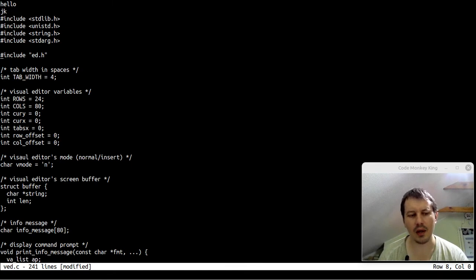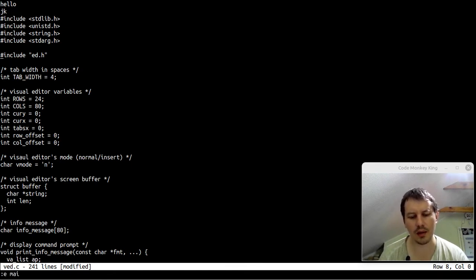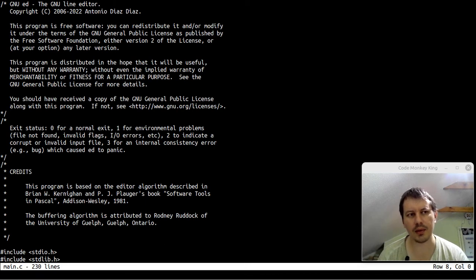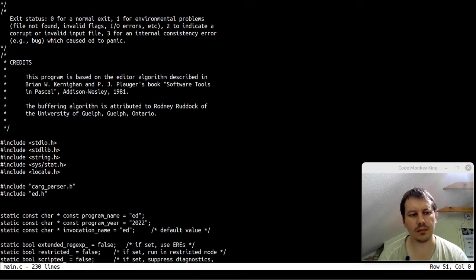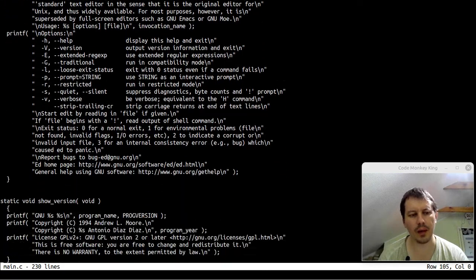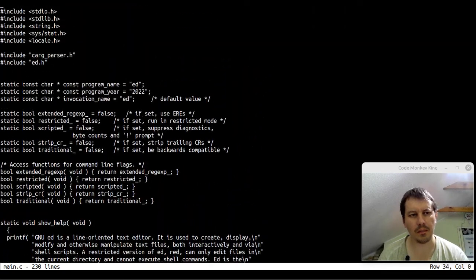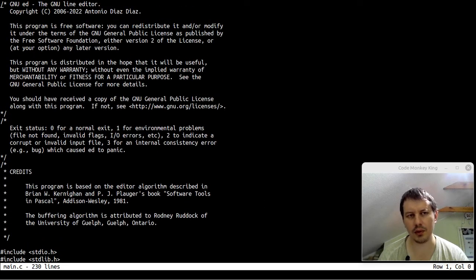Now if I try to open a new document — say main.c — it tells me the buffer has been modified. To bypass this I can simply say big 'E' and then main.c, and it just opens without worrying about unsaved changes. So yes, here we go.